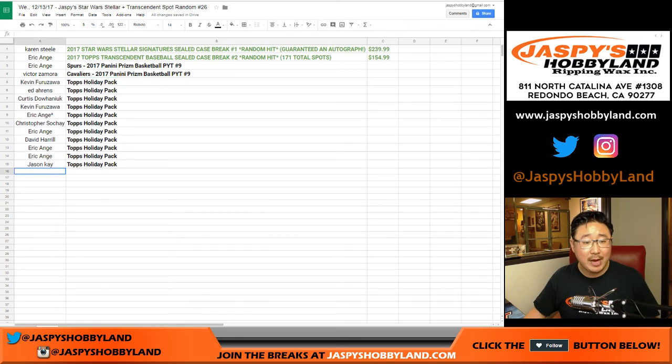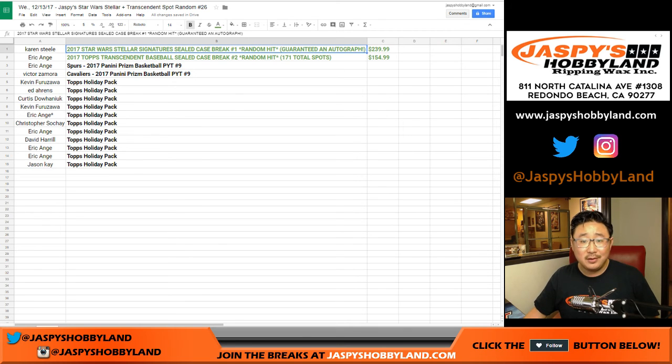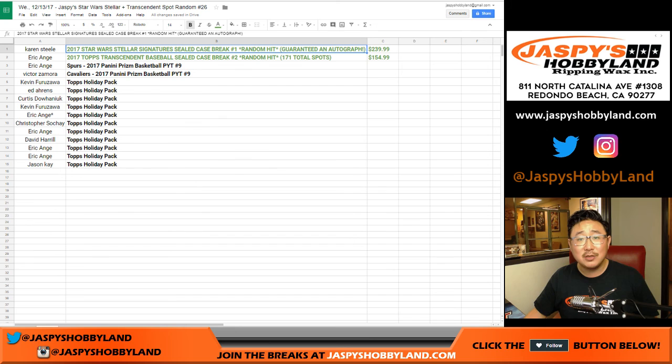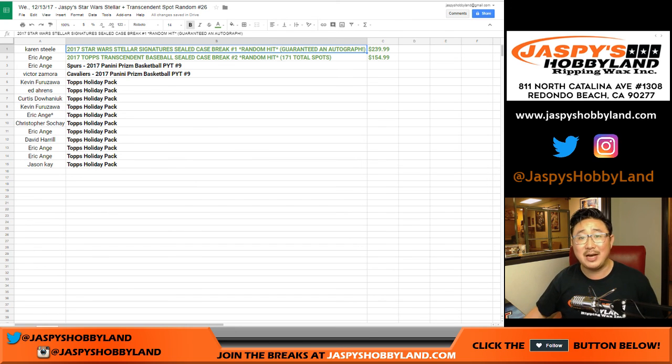We'll have another one of these spot randoms on jaspieshobbyland.com and try to give away more Transcendent and Star Wars for only $30. Thanks, everybody. We'll see you next time on jaspieshobbyland.com. Bye-bye.